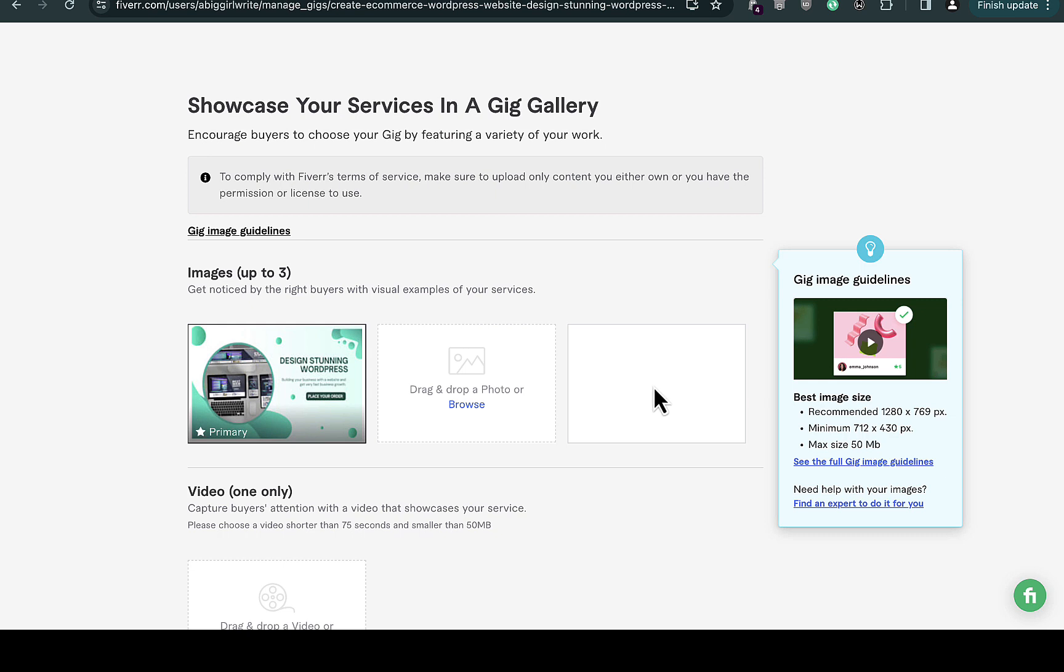If you want to change them, just click on this pen icon right here and it will take you to your gallery to select another gig image that you want to use under your gig profile.